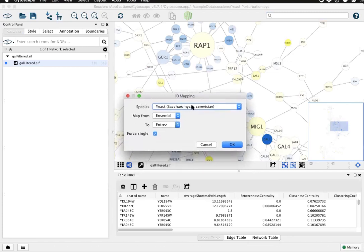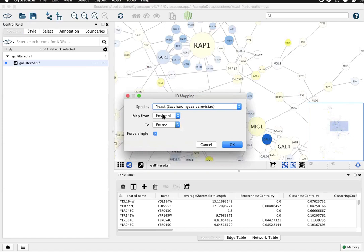Choose the correct species, yeast, the correct mapping ID from, and mapping ID to. In this case, Ensemble is correct and we'll go ahead and choose Entrez Gene IDs.